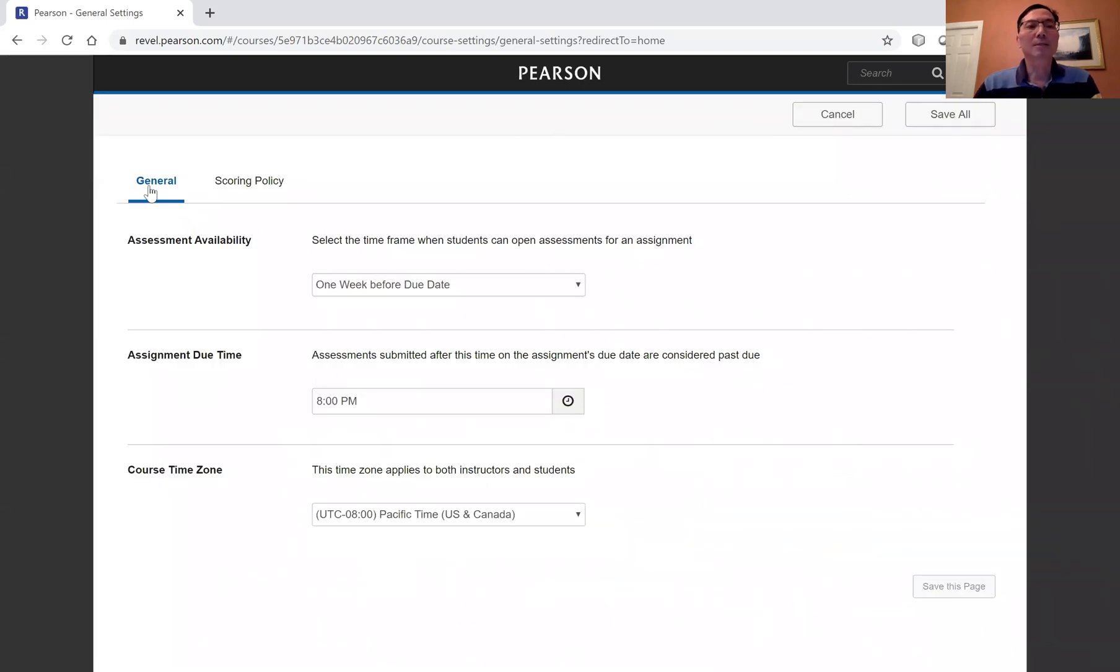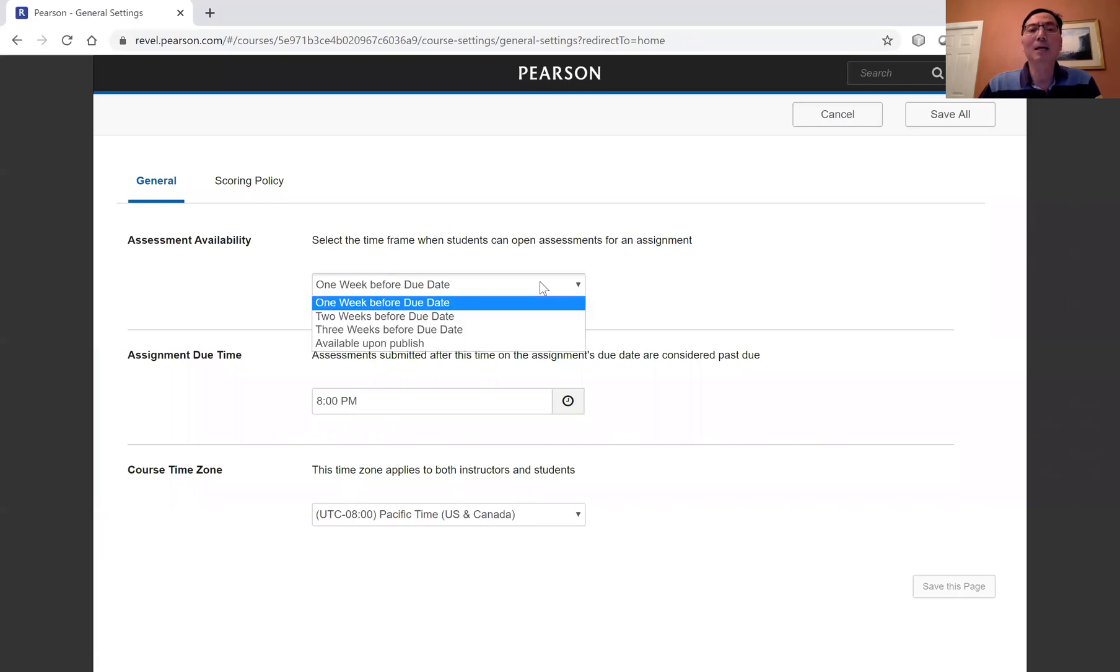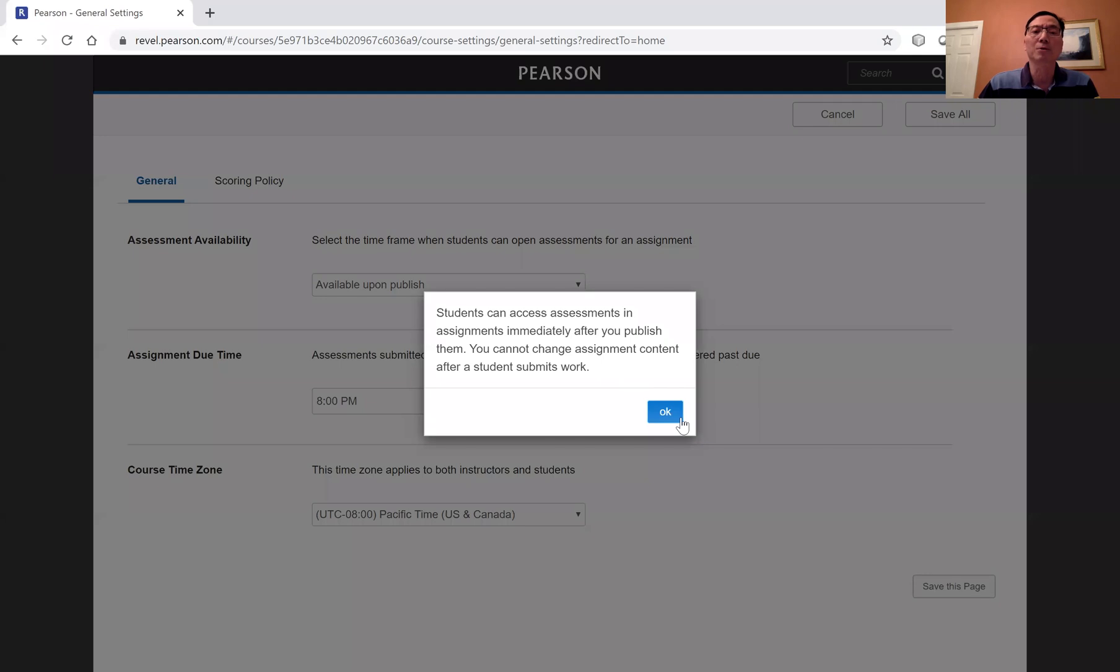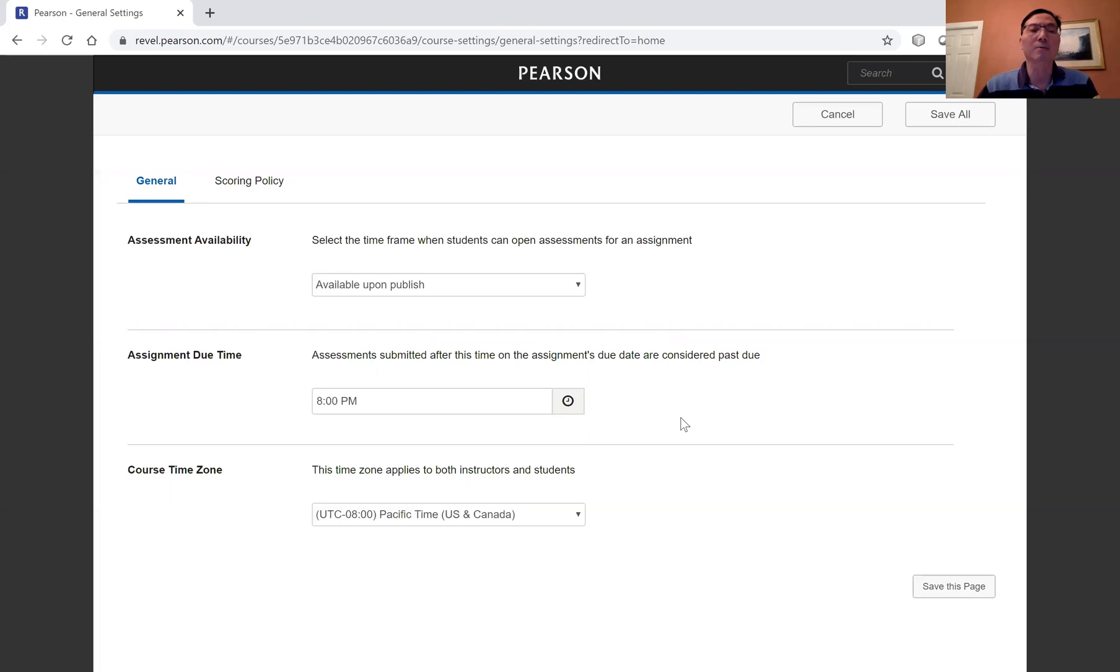And there's two tabs, general and scoring policy. On the general, the assessment availability, I like to make it available upon publish. So this is when you publish your assignment, students will see right away.